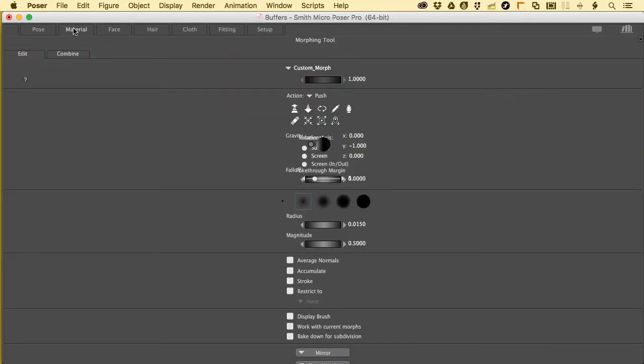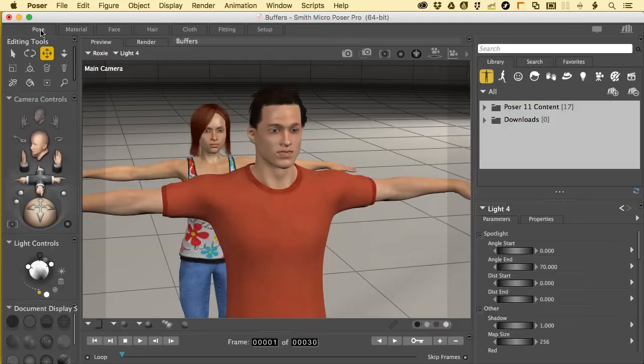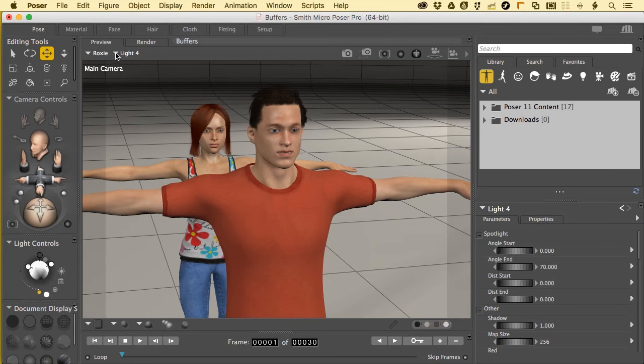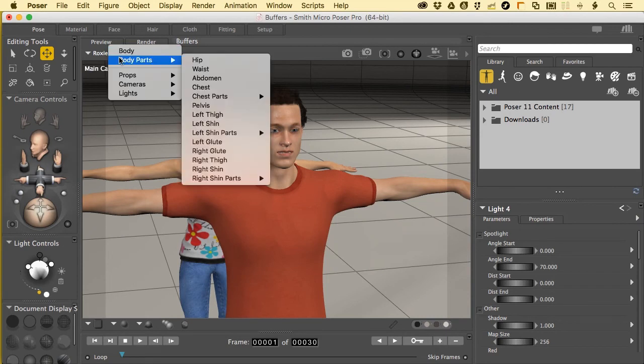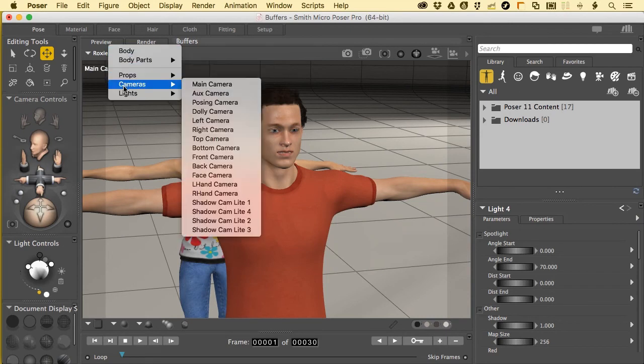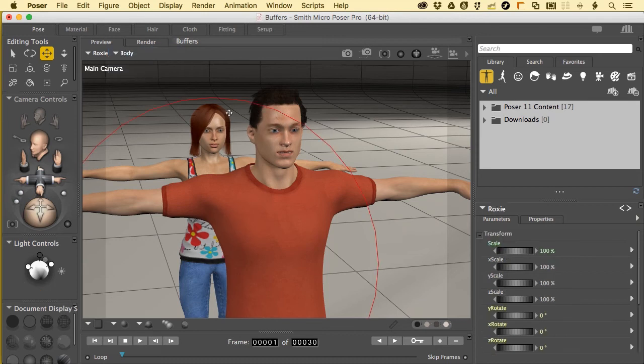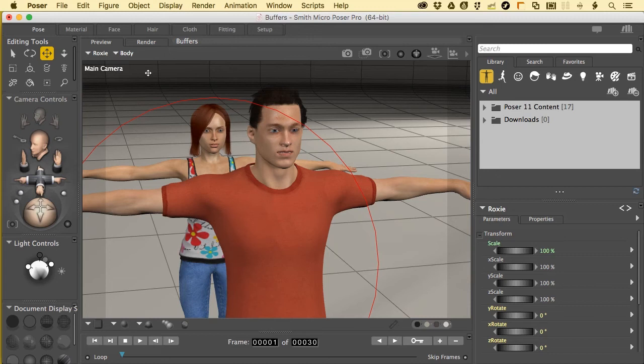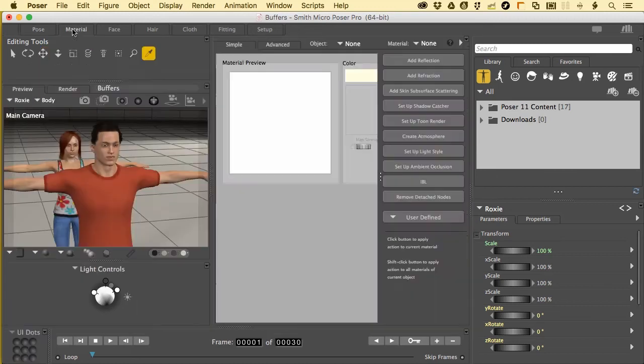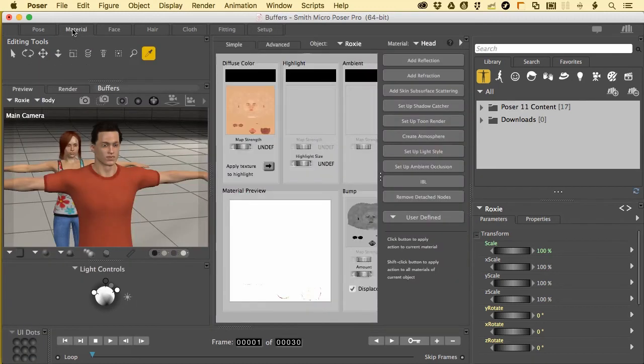And in the materials layout, wow, we get a different layout here for that. Let's come back to pose here. Let's choose, for example, how about, well, just body. For a character's body, and this happens to be Roxy, the woman character in the background. Now when we go to materials, they're getting a better preview. I'll switch this to advanced.